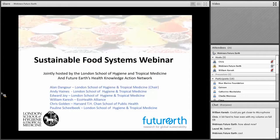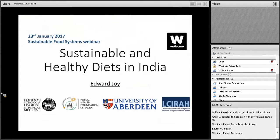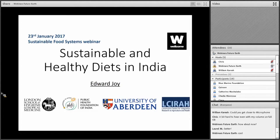I'm really pleased to be introducing Edward Joy to give the first talk, which is on some of the work that we're doing in India. A lot of the work that we do in the nutrition group here at the school is funded by the Wellcome Trust. The Wellcome Trust has a fantastic scheme called Our Planet Our Health which provides support to a large number in our team and to a really interesting project. Edward is going to give the first talk on sustainable and healthy diets in India.